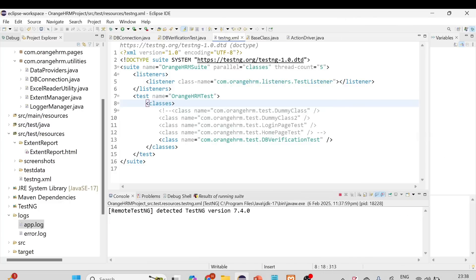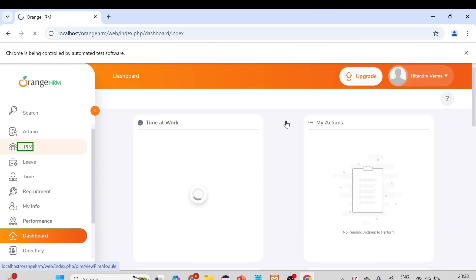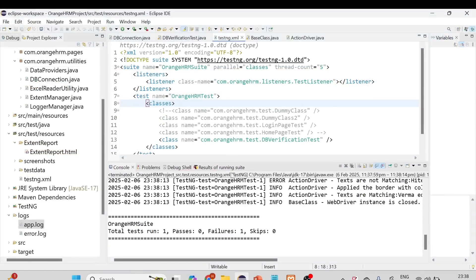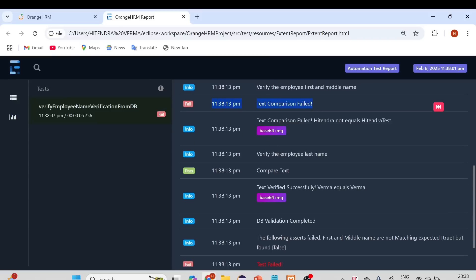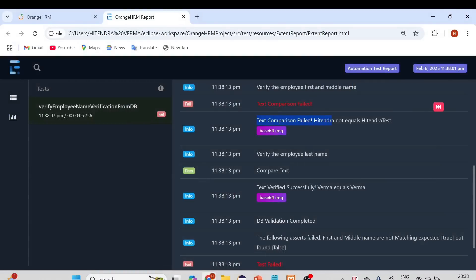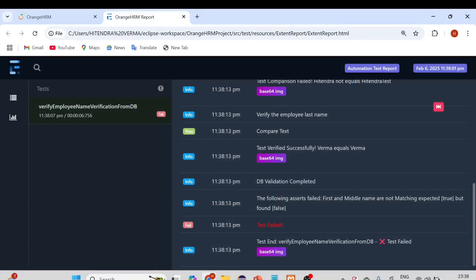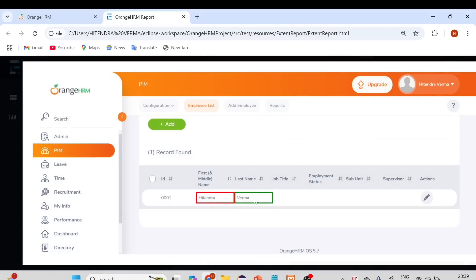Running the script again as a TestNG suite, this time it verifies first name and middle name, and then also validates the last name. You can see the first name and middle name result is in red and the last name is in green. In the Extent report, the failure is shown for the first comparison — 'test' is not equal to the expected value — and the second part, the last name, shows 'Verma equals Verma — test verified successfully.' The final result is failed, but both validations were executed: first name and middle name failed, last name passed.